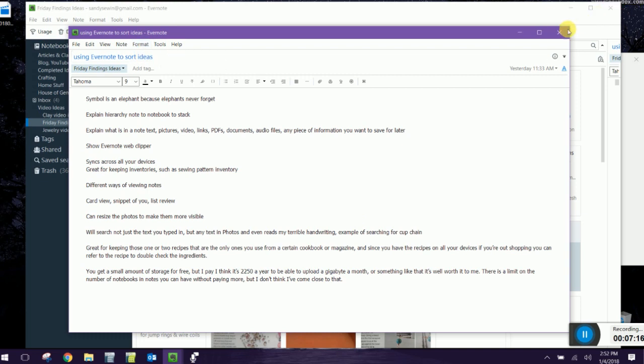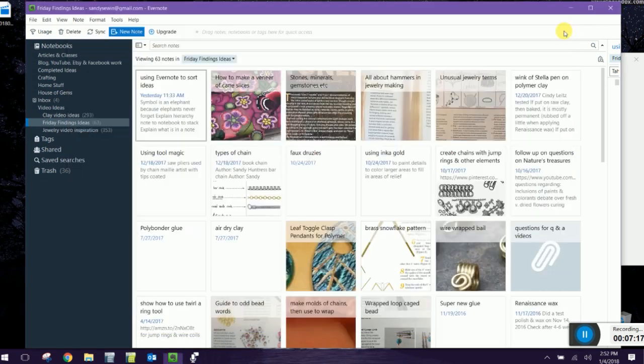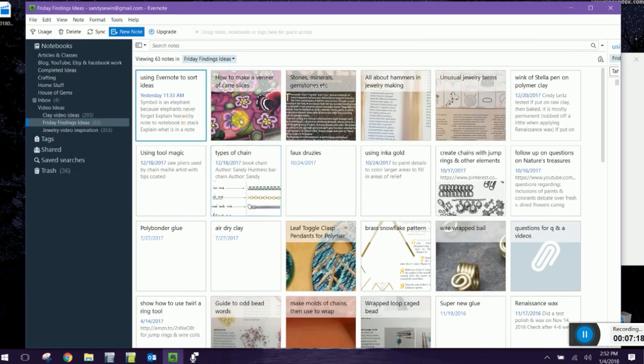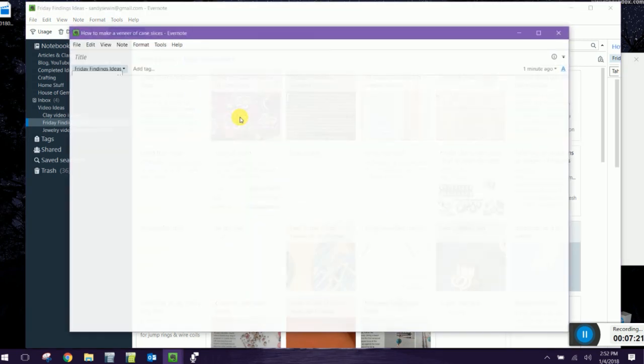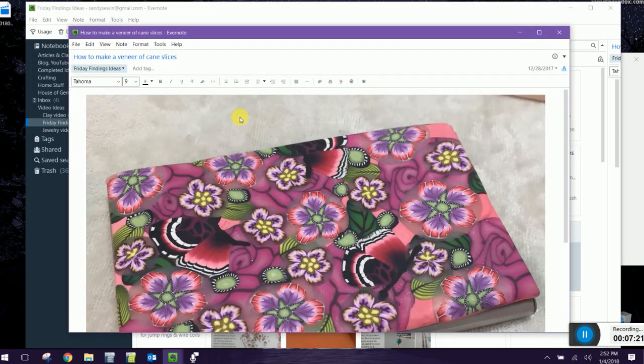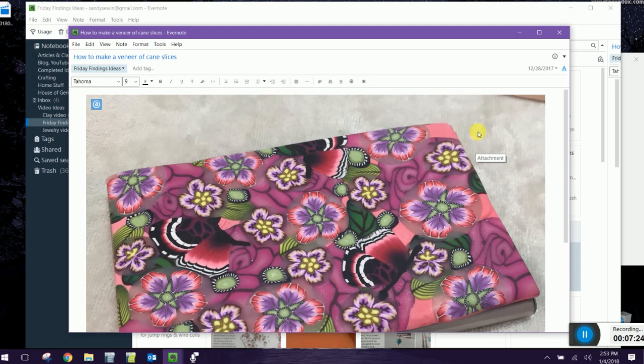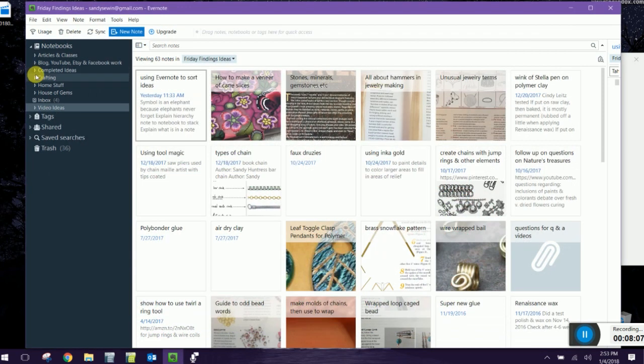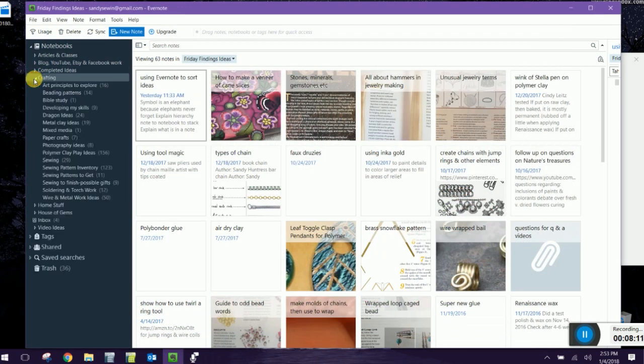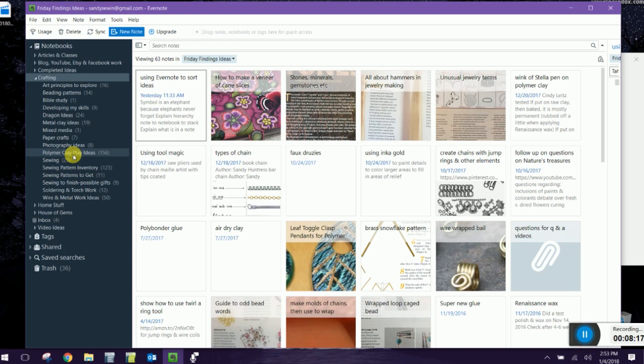I had planned for some time to make you a video on how to use Evernote. Here's one I mentioned in a recent video that I'm going to show how to make a veneer of cane slices and an example. So let's go on over to one of my favorite notebooks, polymer clay play, play ideas.